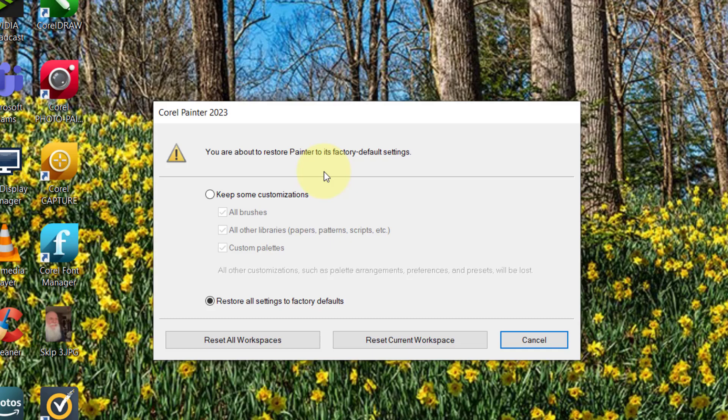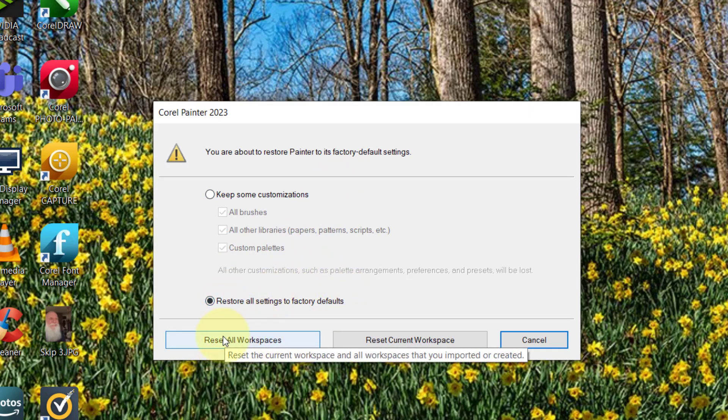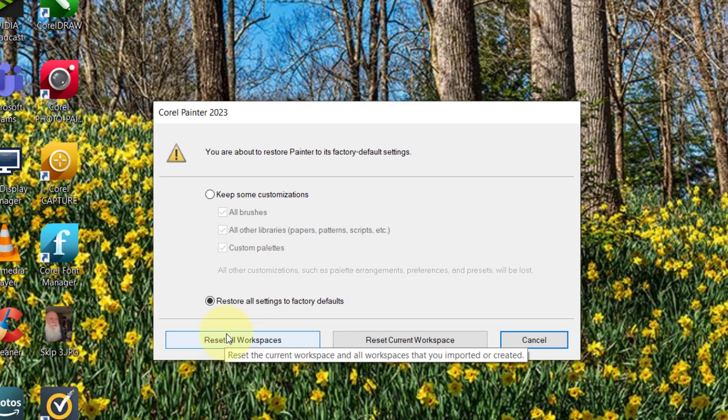But let's talk about what to do and how to do that as we go. Okay, so restore all settings to factory default and I want to click on reset all workspaces. There should be only one, but we'll just make sure by going reset all workspaces.